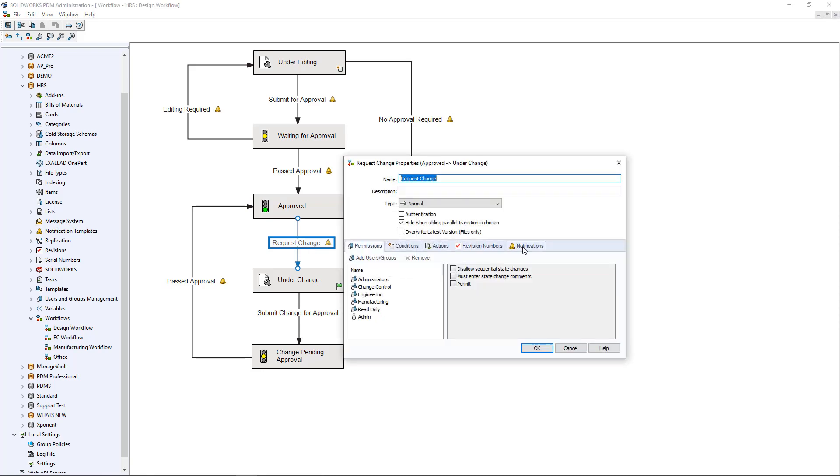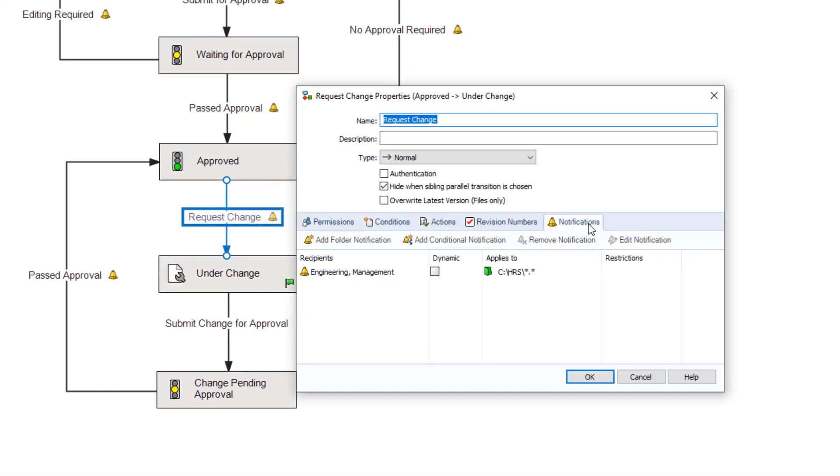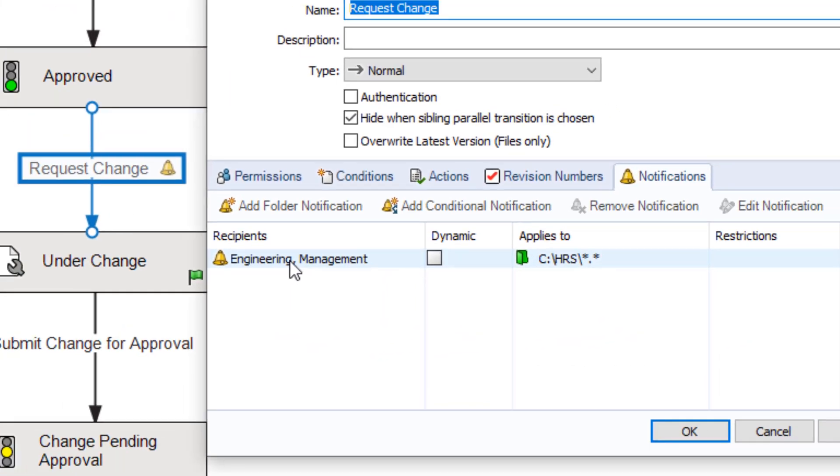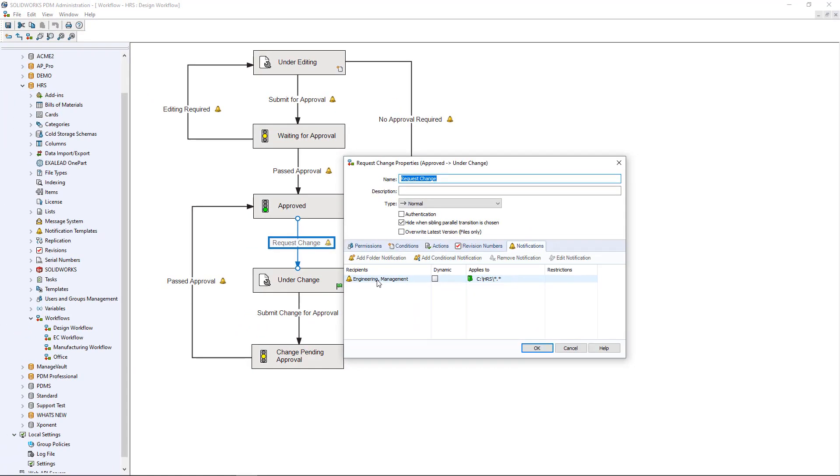For example, when changes are requested on a file, I may have certain groups or individuals that will be notified during that transition.